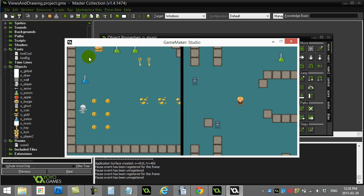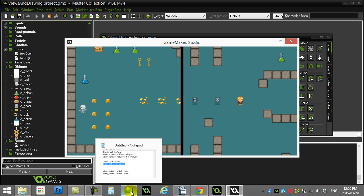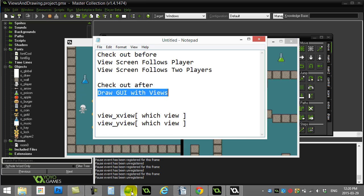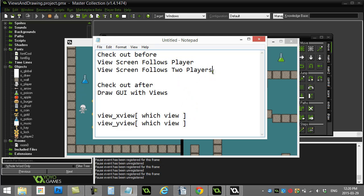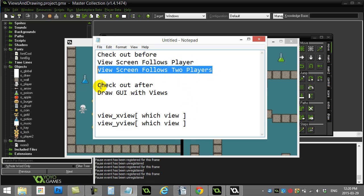Now it should be noted that if you don't know how to use views in the first place, there is a short video we've made on 'View Screen Follows Player' or 'View Screen Follows Two Players' you could check out that just shows you how to set up the views.